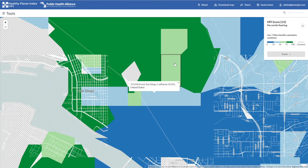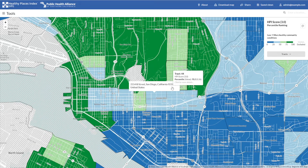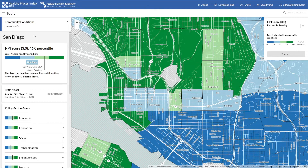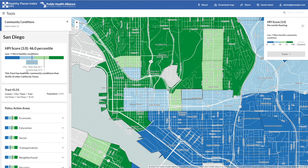When you select a track, this details panel on the left will open. The first item is where this community is located — here, we're in the city of San Diego. Next, you'll see the HPI score, followed by a visualization of where the score falls within the four quartiles, from least healthy conditions to most healthy conditions. You'll notice two leader lines with the city and county average as well, giving you a snapshot of how this neighborhood is doing compared to the overall city or county it's within.